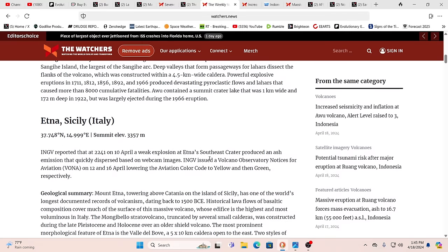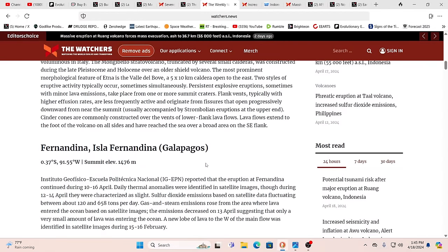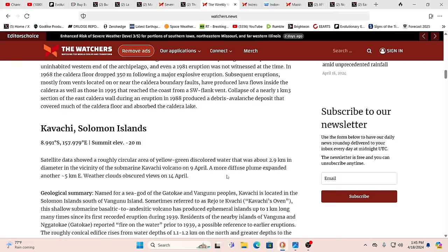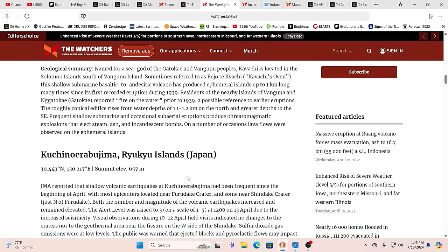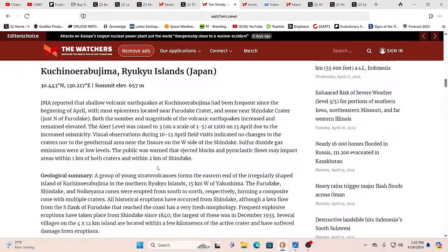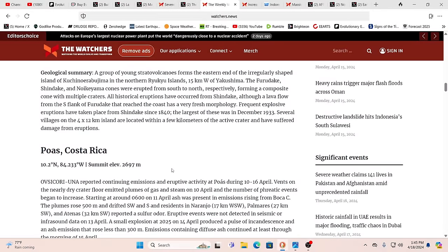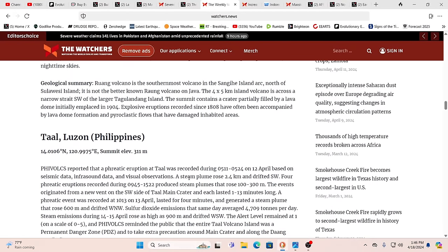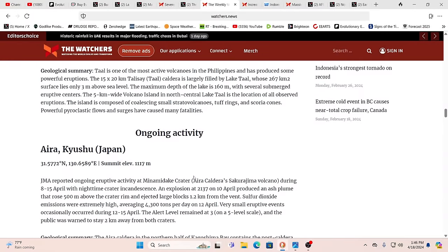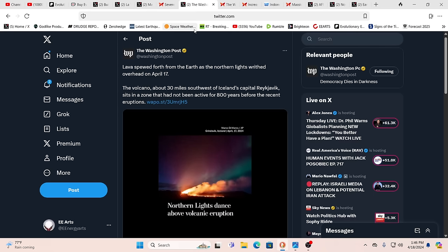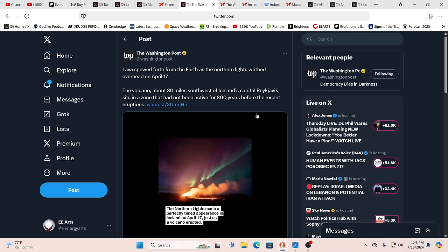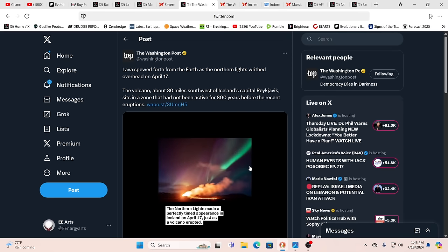Aetna blowing its smoke rings like Gandalf. Fernandina over in the Galapagos Islands. Kawachi in the Solomon Islands. Kuchinorabujima in the Ryukyu Islands. Poas over in Costa Rica. Ruang we were talking about. Taal over in the Philippines. And then we have ongoing activity at a bunch of other ones. It's just amazing when you think about the process on the planet. And the planet is going to cleanse itself. Absolutely.